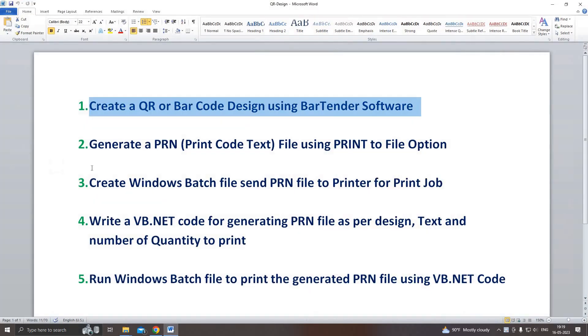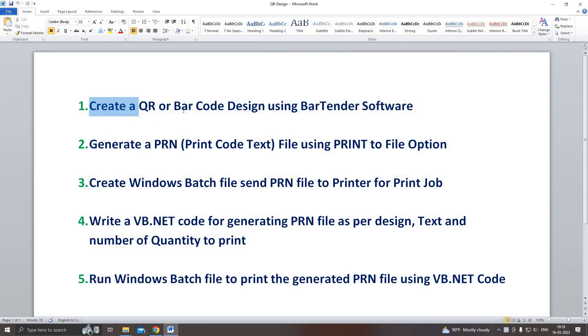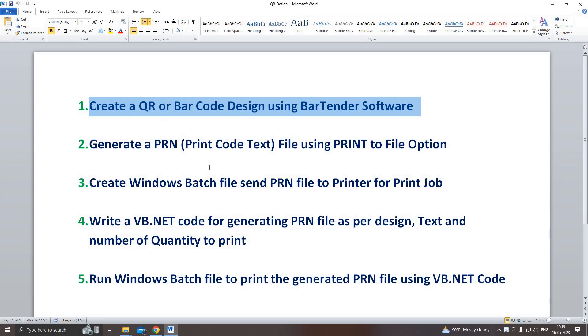There are five steps involved. First, we need to create a QR code design using BarTender.